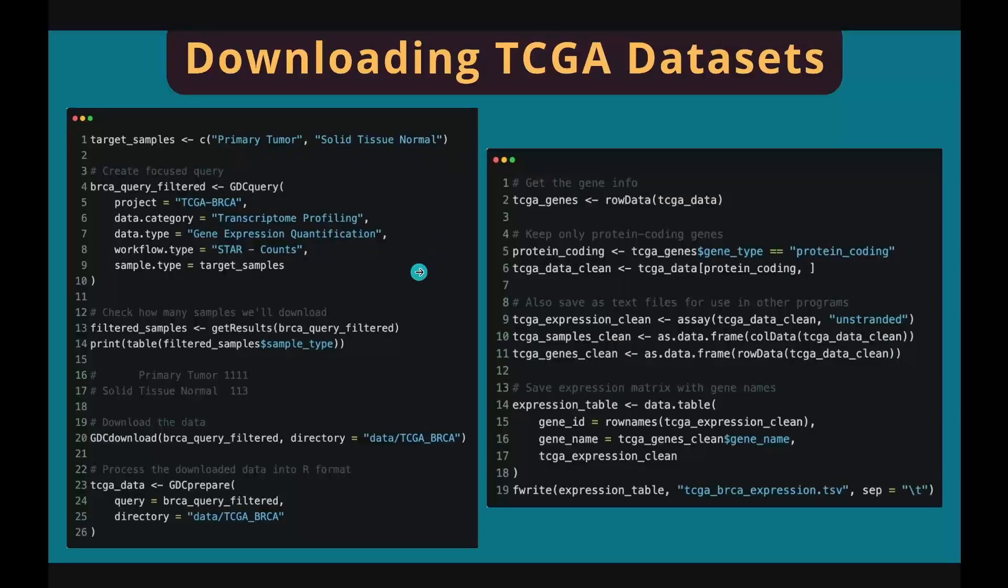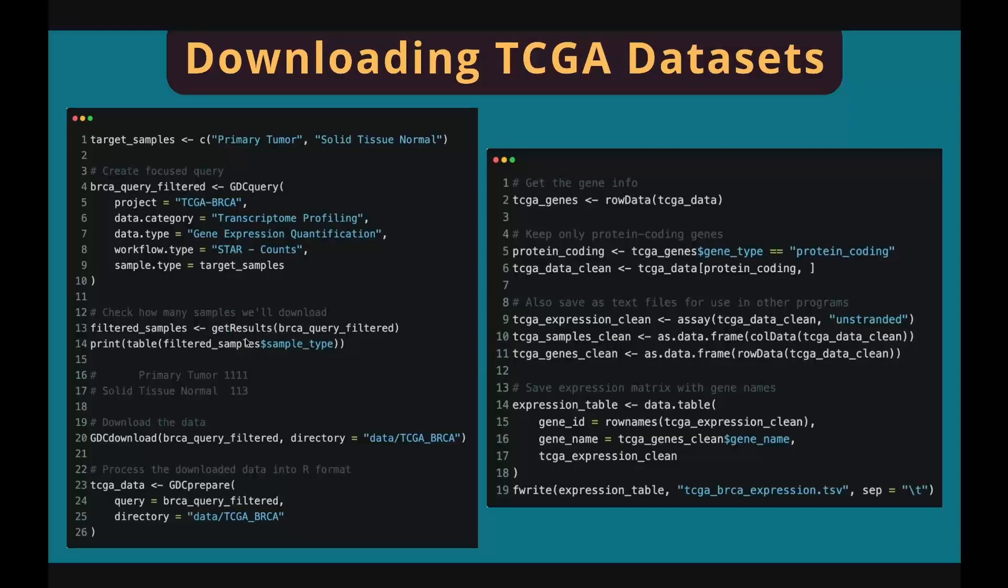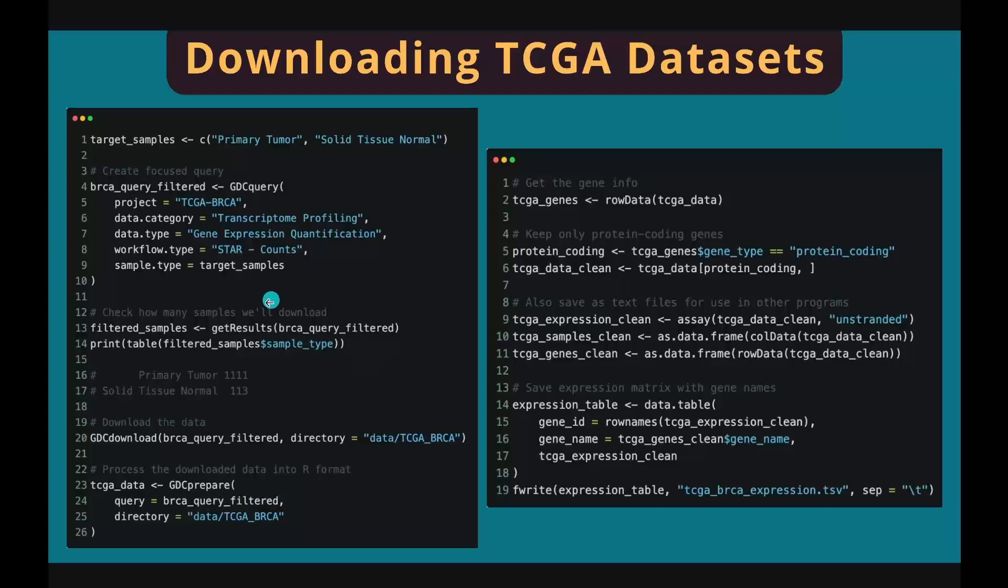If you don't know what kind of sample types are there in the dataset, you don't have to specify it because the following code will tell you what's inside. The getResults function retrieves the meta information of this dataset. In the return meta table, the sample type column contains the information of the tissue type. In this case, we have primary tumor and solid tissue normal.